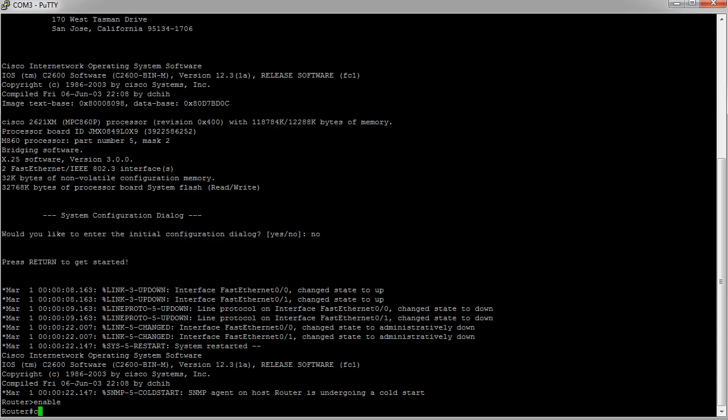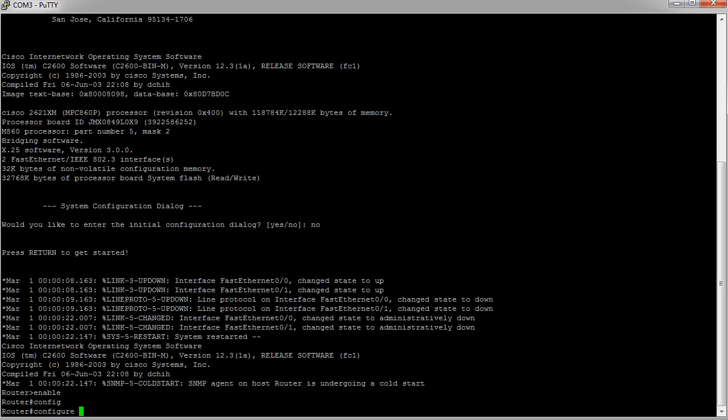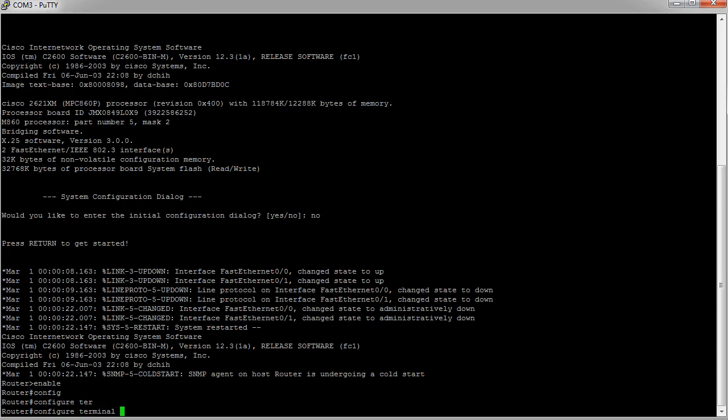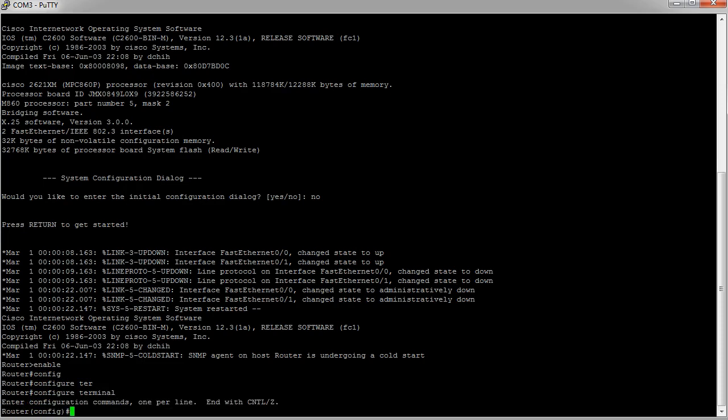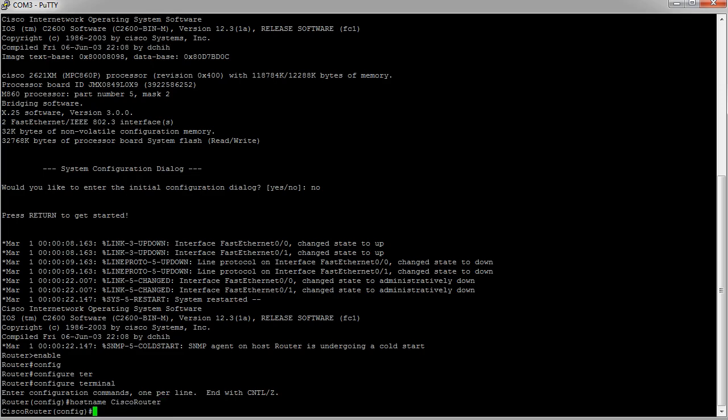So I type in 'configure terminal' to get into configuration mode. From there, I can change the hostname with the hostname command. Type in 'hostname' and let's call this router 'cisco router' because that's a little bit different. You'll see that instantly the hostname portion changes. You can see I'm still in the configuration mode. From here I can go into interface modes, into routing modes and other modes.